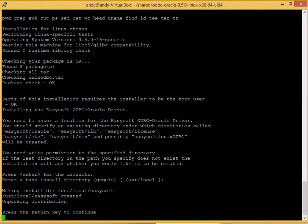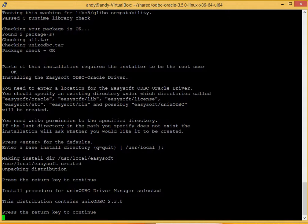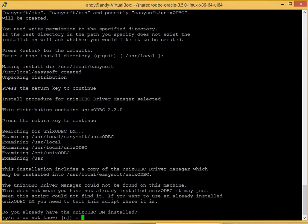Okay, install directory has been created. Return. A quick notice here, just saying that Unix ODBC, as the driver manager, will be installed. So I just need to press return again.